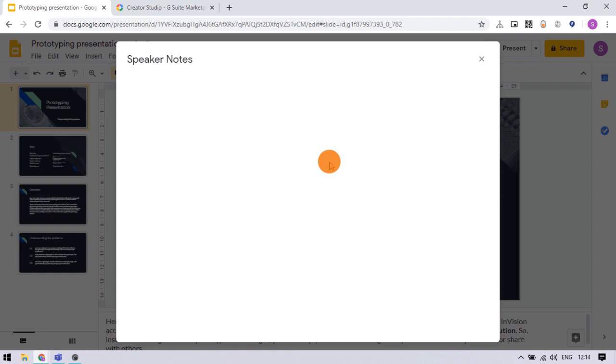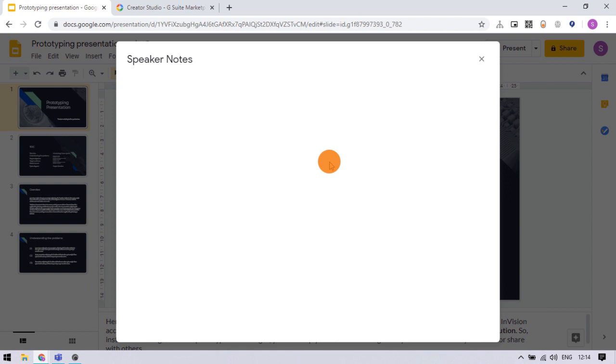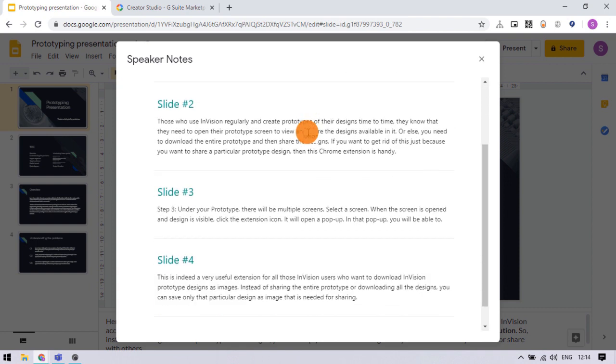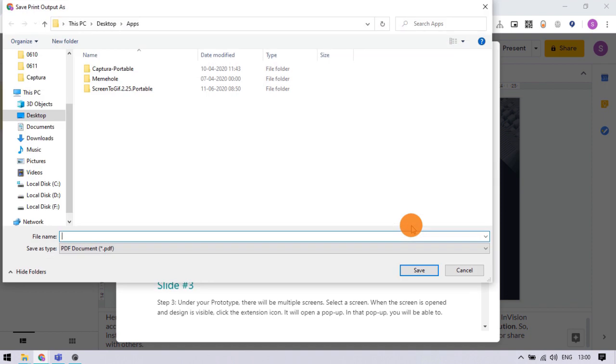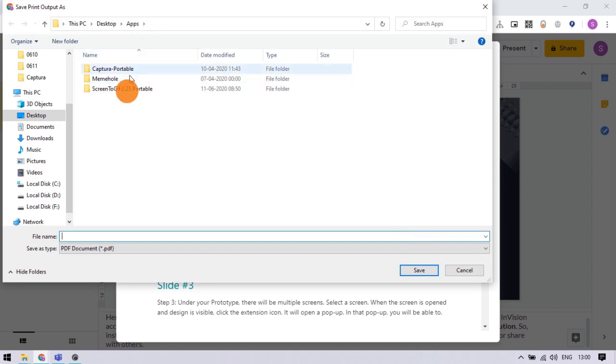This opens a new pop-up on the screen where it shows speaker notes from each slide. Simply press Ctrl and P on the keyboard to execute the print command on this pop-up. And now you can save it as a PDF file.